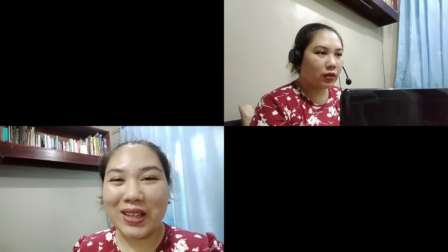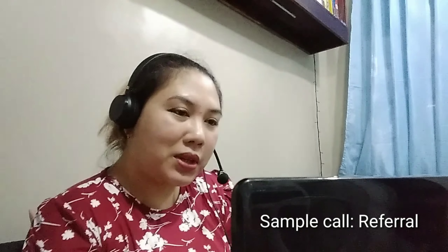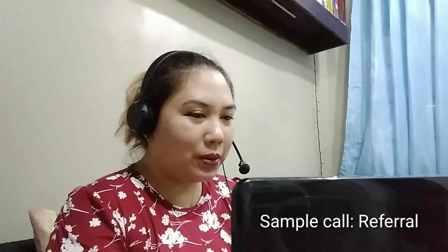Hi guys, welcome back to my channel Pinoy Adulting 101. My name is Richie and I'm here to share some tips and ideas on how to live smarter in the Philippines, and also some tips on becoming a freelancer or a healthcare virtual assistant. I hope you learn something new today. If you like this video, please click the like button and the bell button to subscribe so you'll be updated for any new uploads.